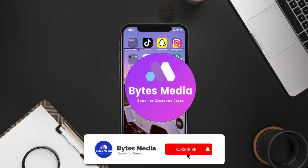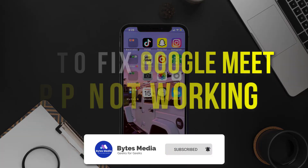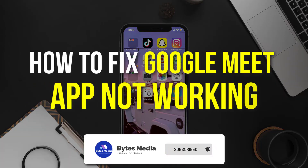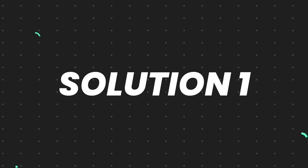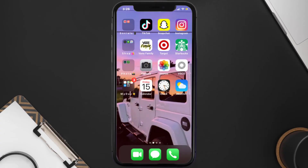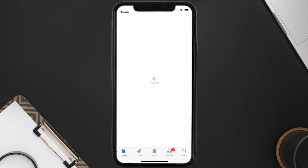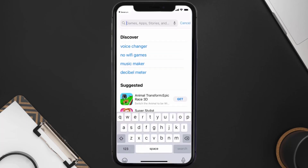Hey guys, I'm Anna and today I'm going to show you how to fix Google Meet mobile app not working. First of all, you need to make sure you're running the latest version of the app. Open up the App Store on your device and then tap on the search icon in the bottom right corner.